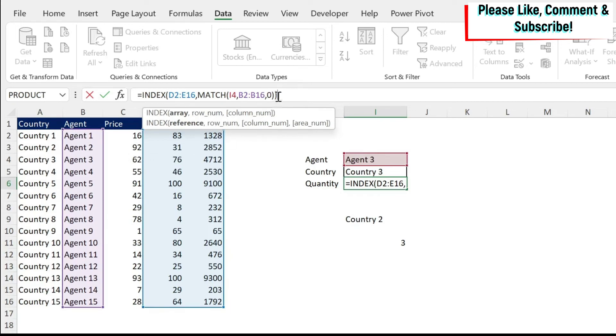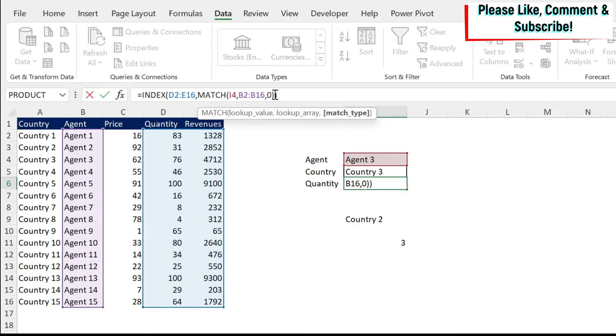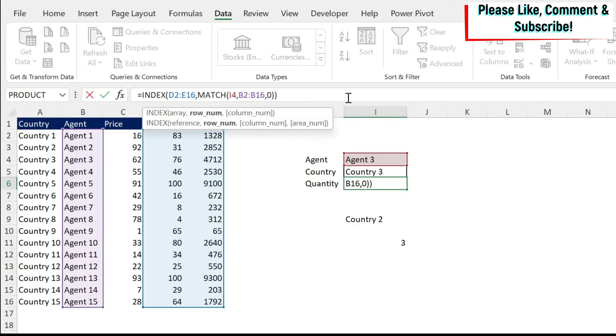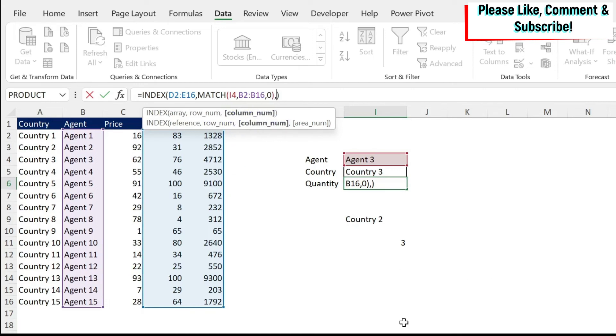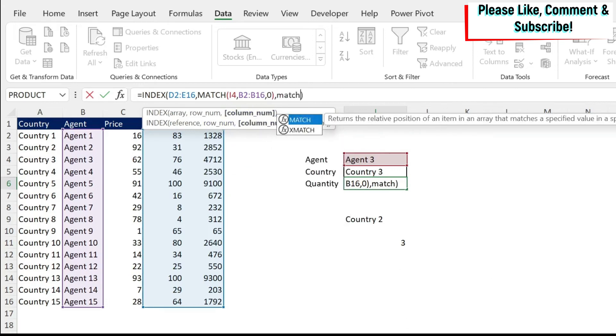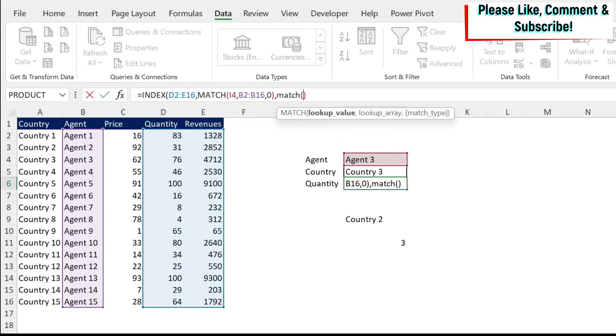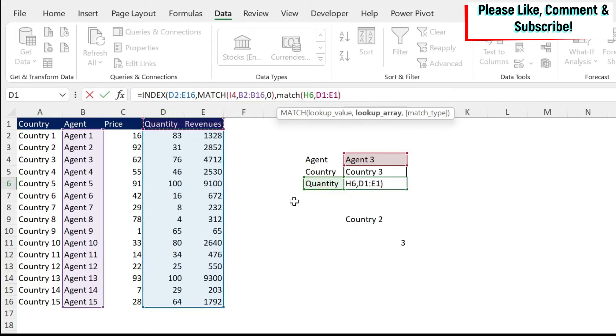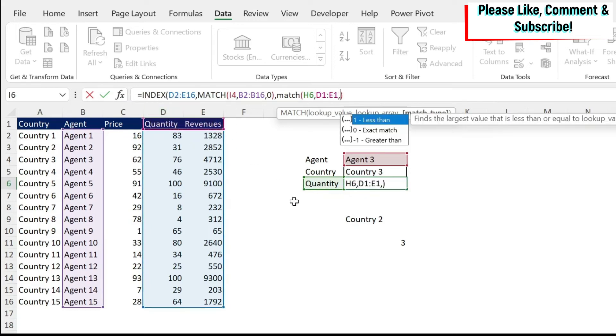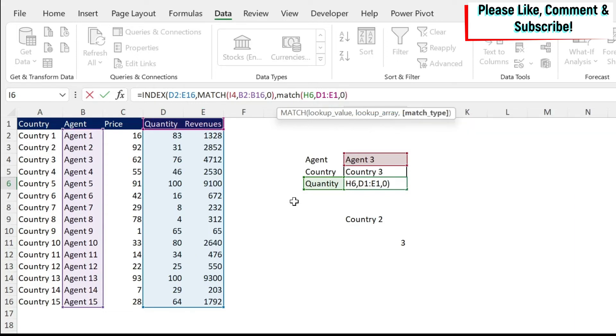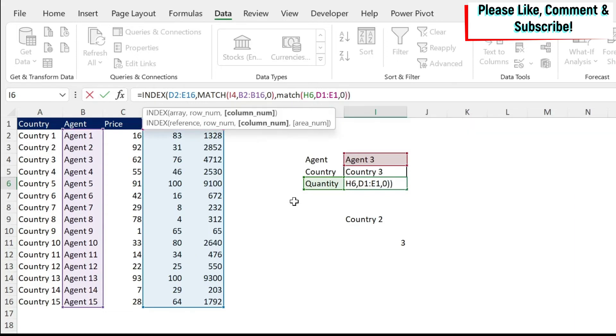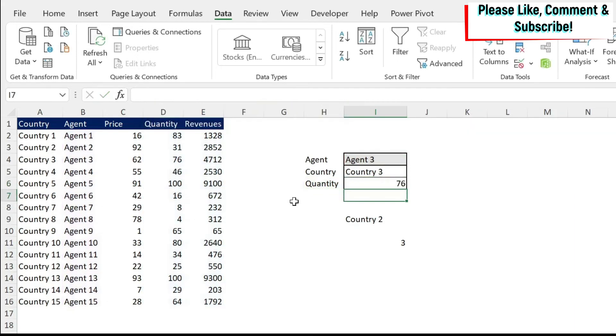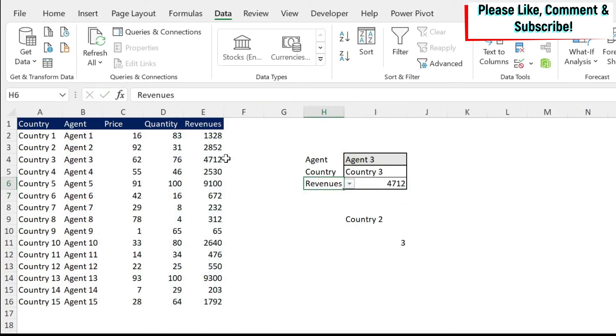What is missing? I need to say to the formula whether I want the first column or the second column. And for this, we can use the column argument and use another match. So we do match. My lookup value now is the quantity, comma, what is my lookup array? It's those two, D1 and E1. And then I want a perfect match. We close the parentheses and then we do enter. So now quantity is 76, but revenue is 4,712.